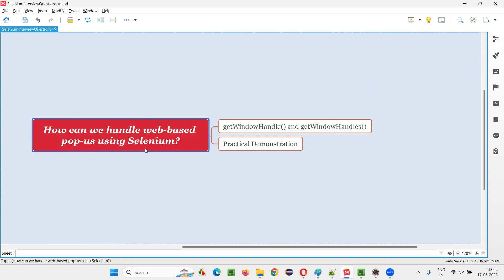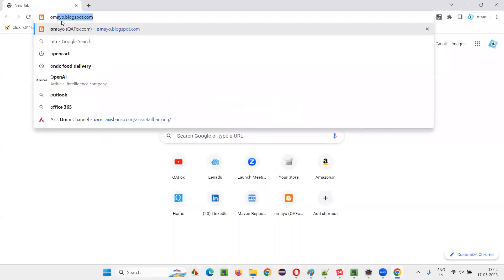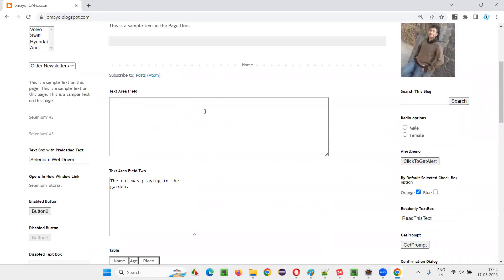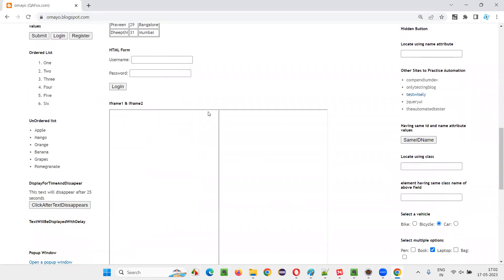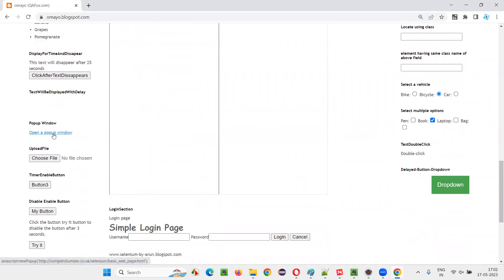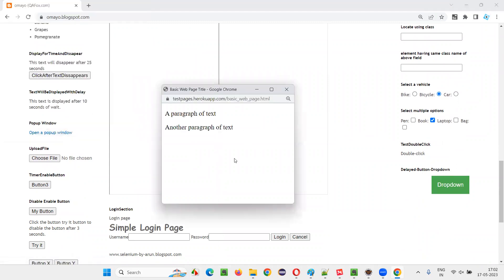How does a web-based popup look? Let me show you practically. I'll open the browser, open the application URL, and on that page there is a link. When you click on the link, it will display a popup — a web-based popup. This is not a window-based popup; this is a web-based one. Selenium can automate this web-based popup.